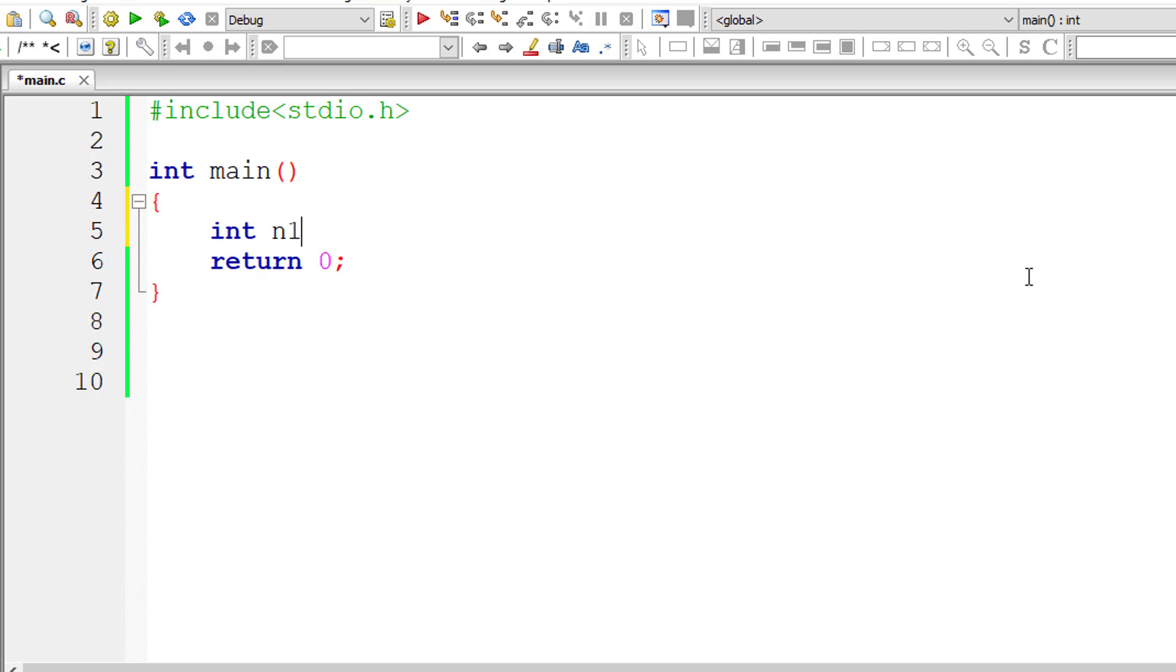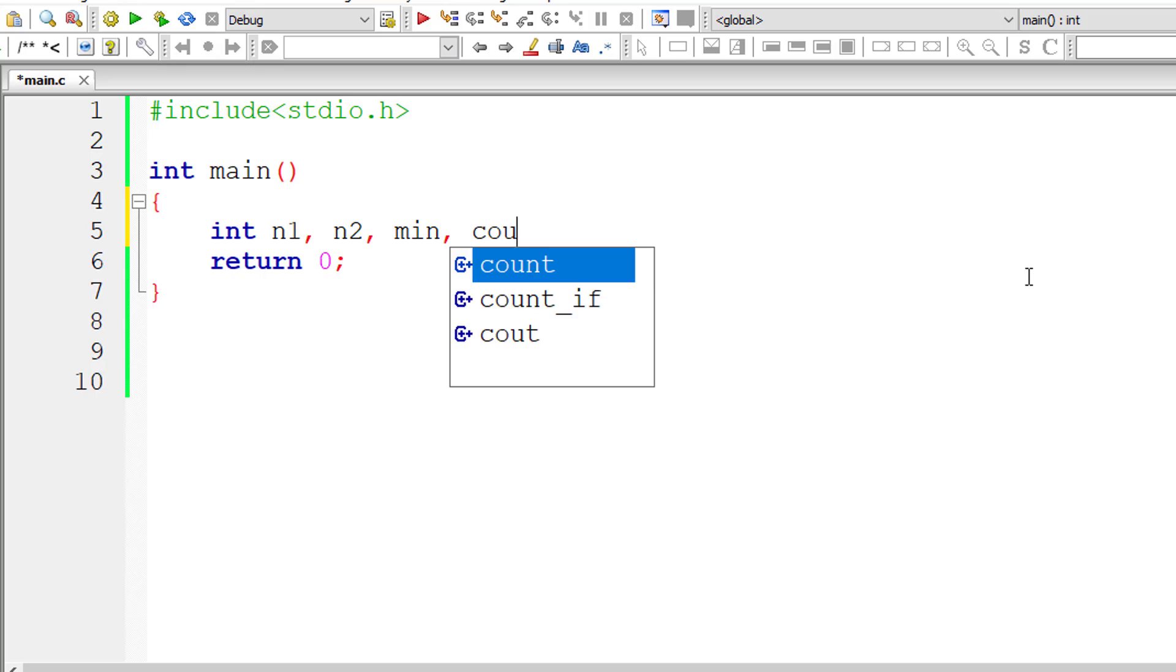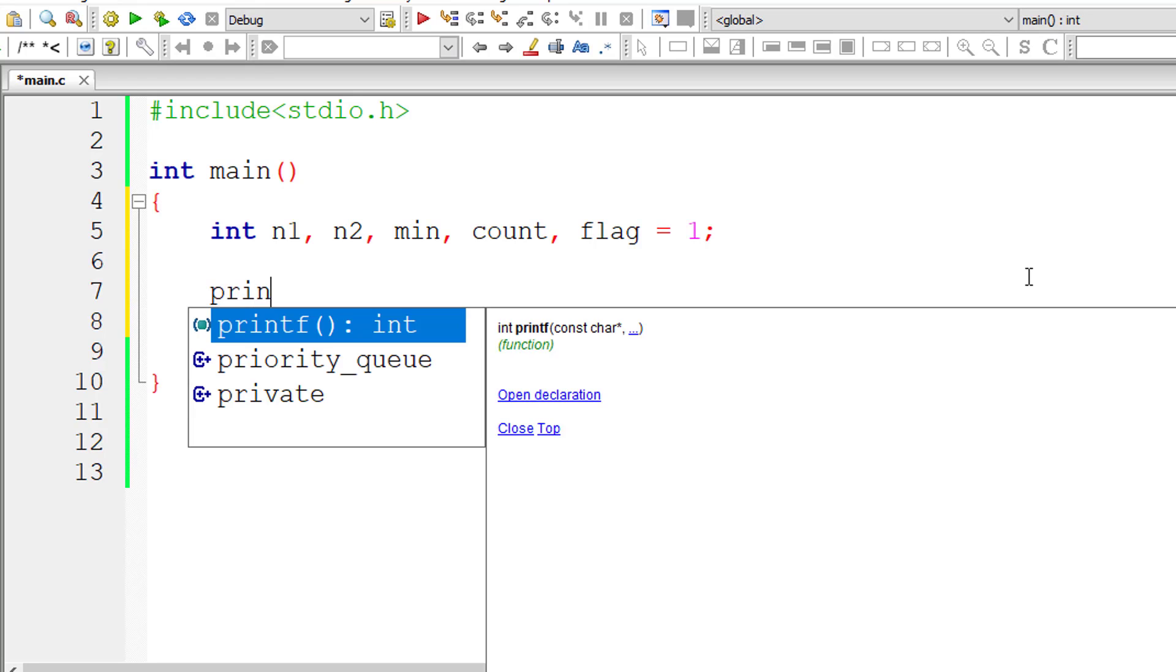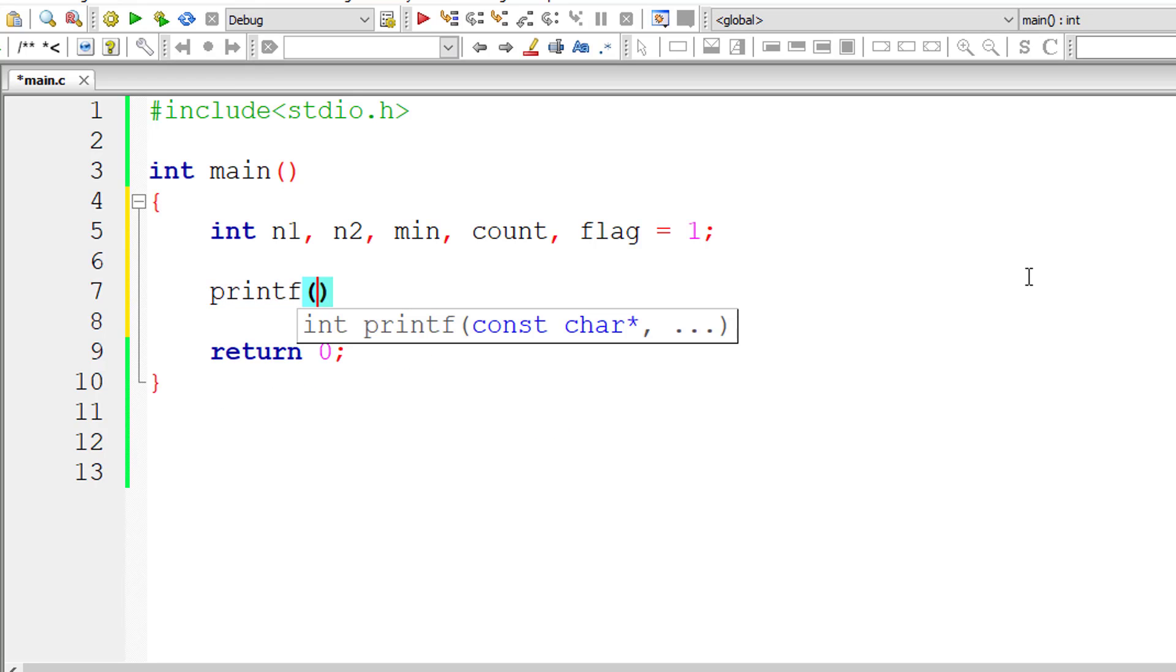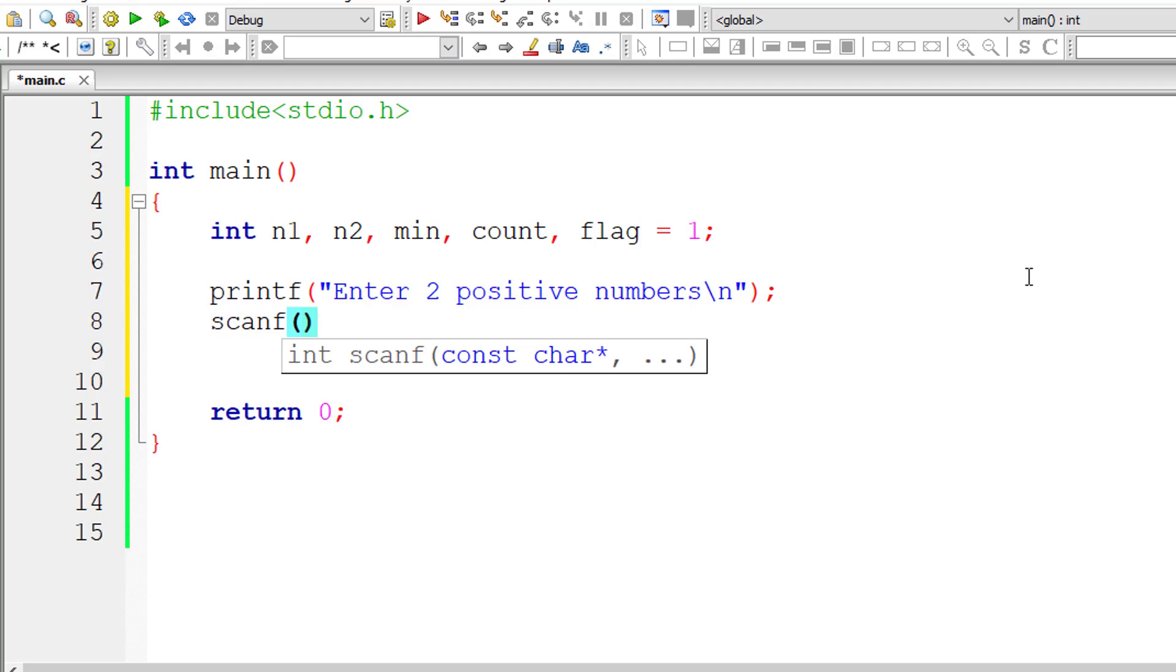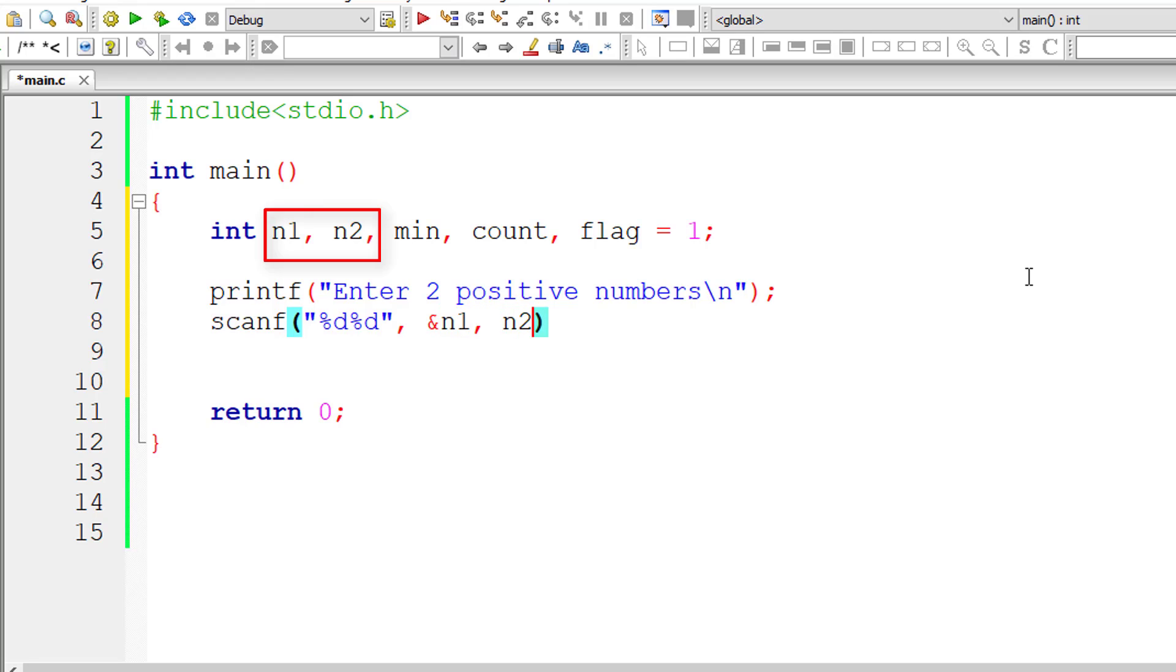I will take integer variables n1 and n2 and min variable and a loop counter and flag. We assign 1 to flag assuming user entered numbers are co-prime numbers. I will ask the user to enter two positive numbers and store it inside the address of integer variables n1 and n2. Now I will calculate the smallest of two numbers and store it inside the variable min.